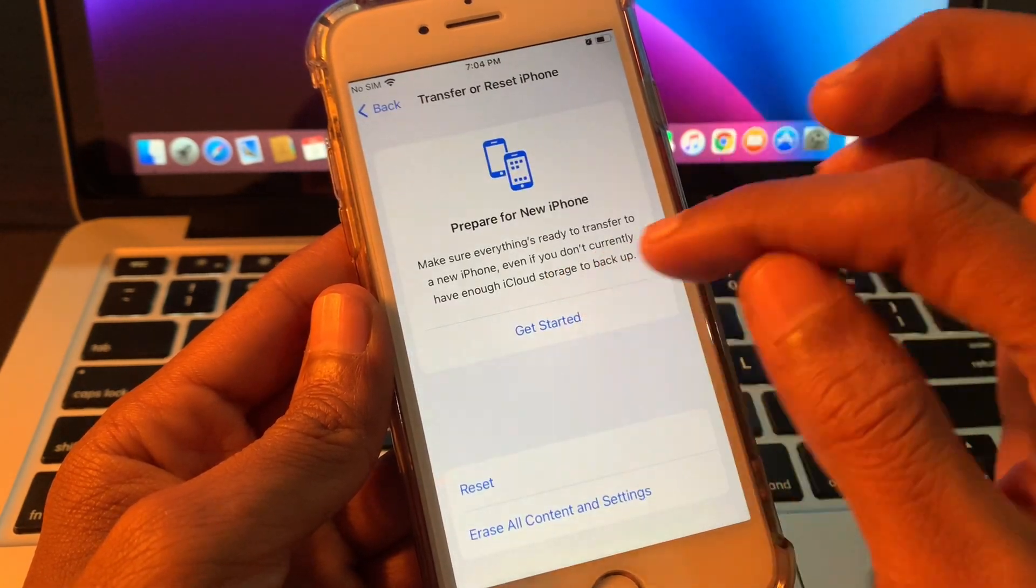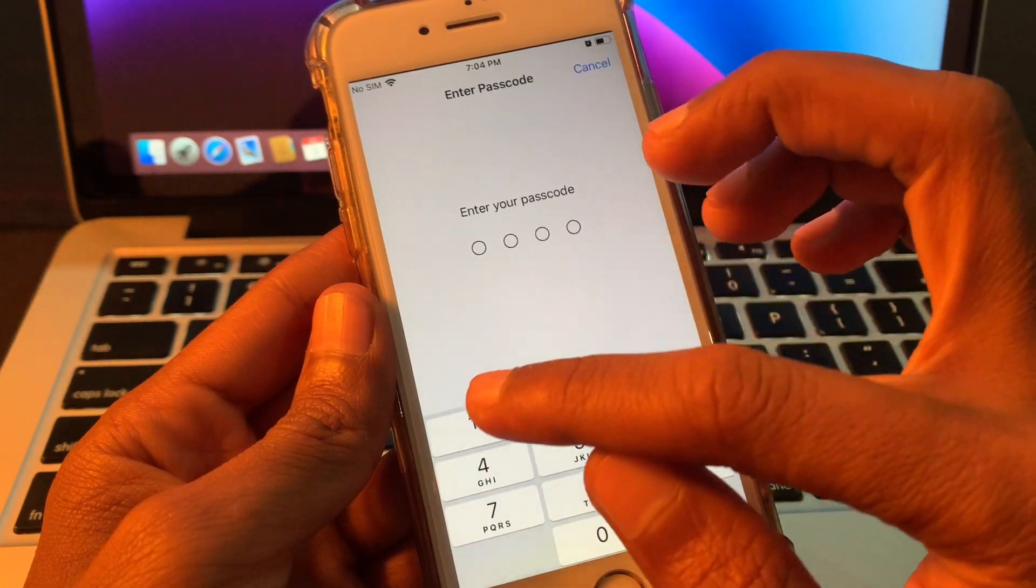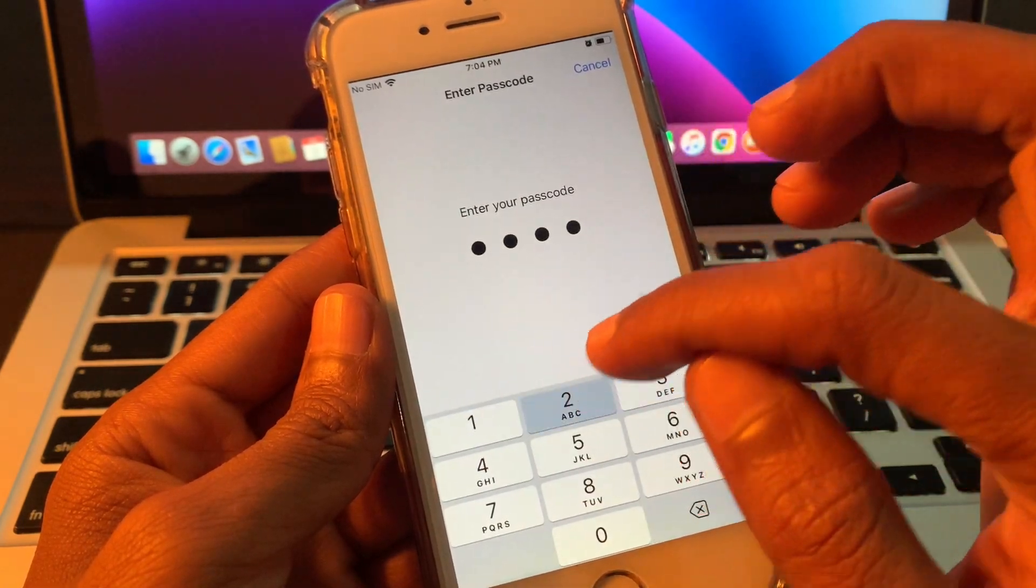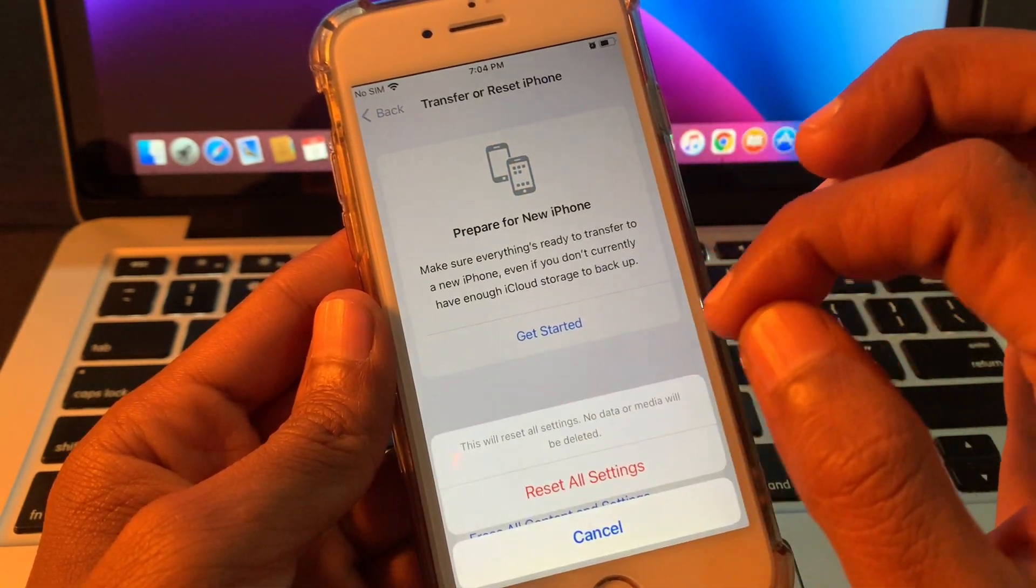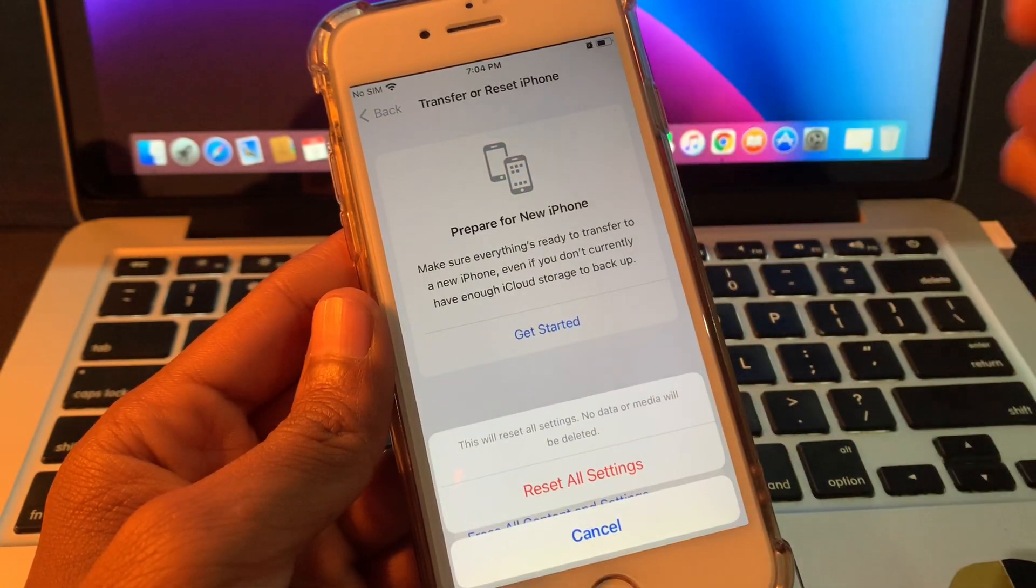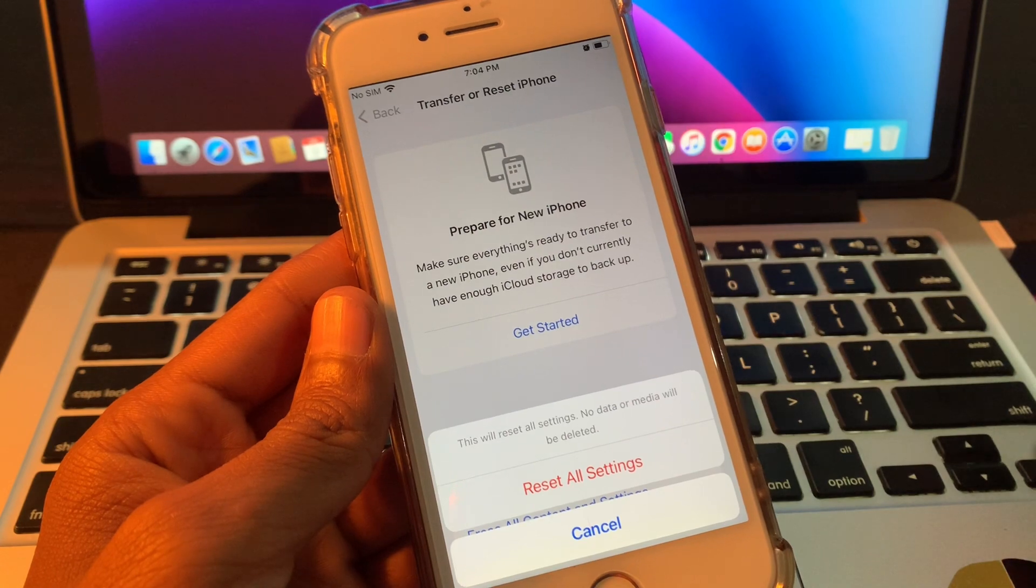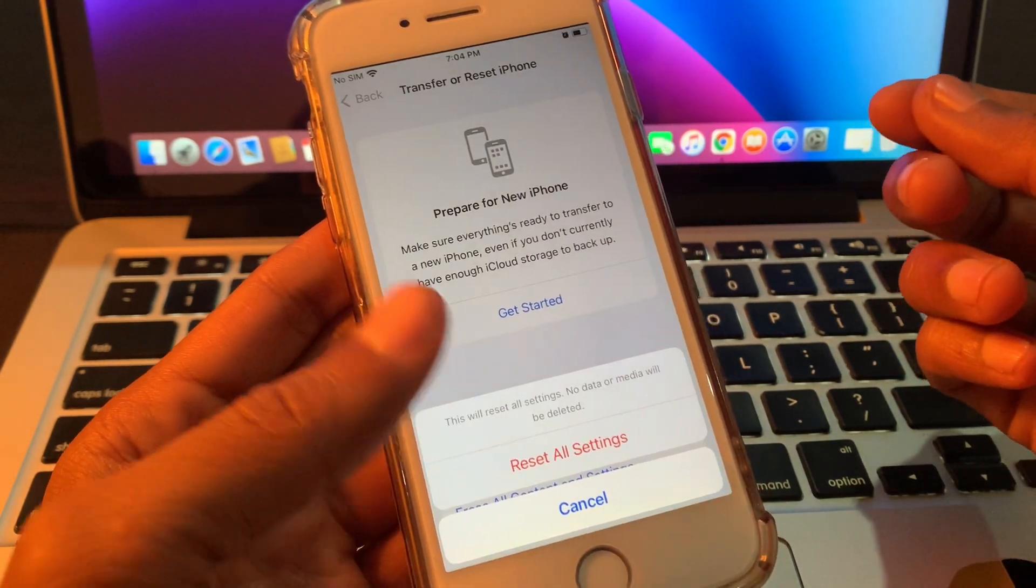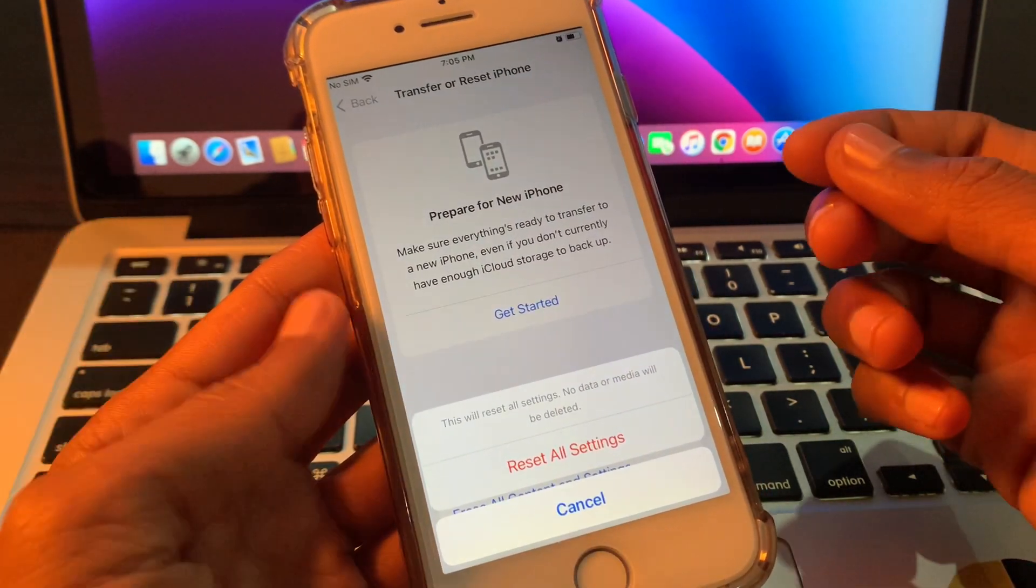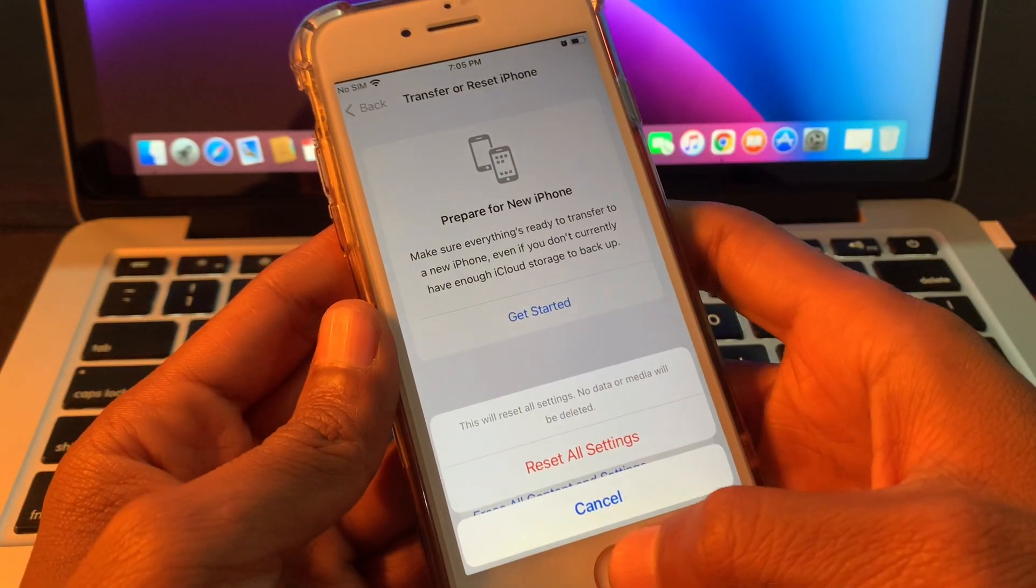Then enter your iPhone passcode. You won't lose any of your data, but it will remove just your Apple Pay card and Wi-Fi password, so make sure that you have those.